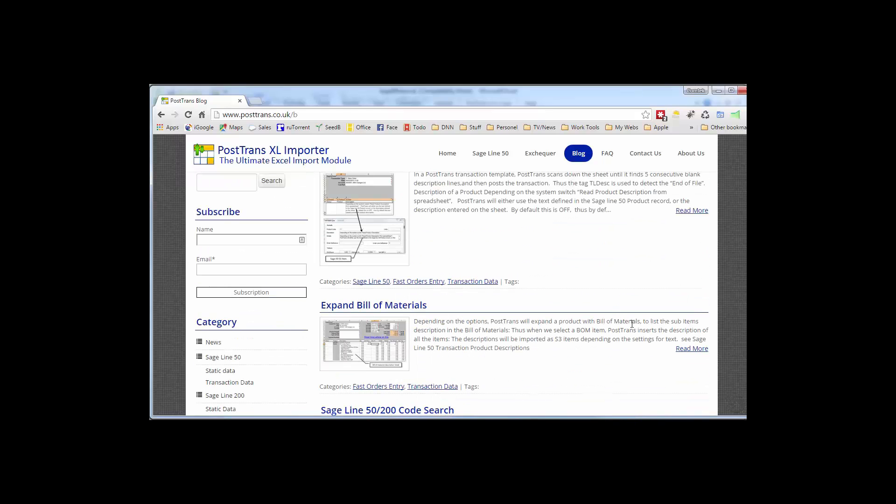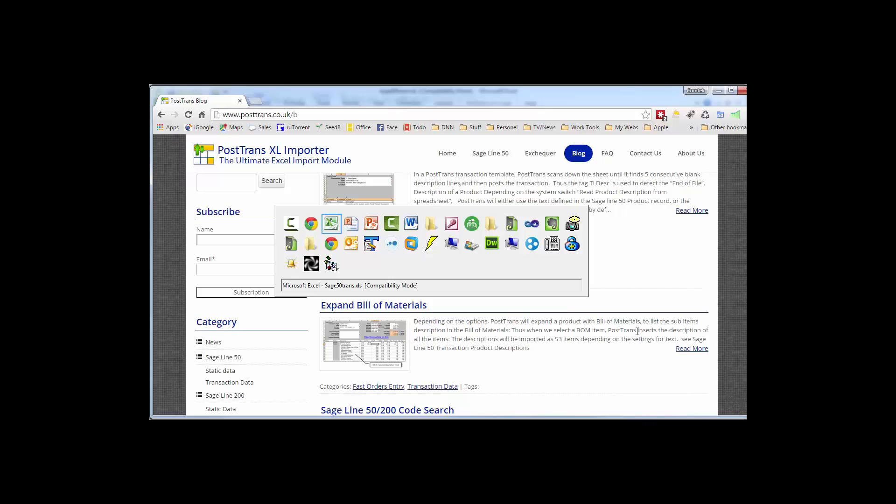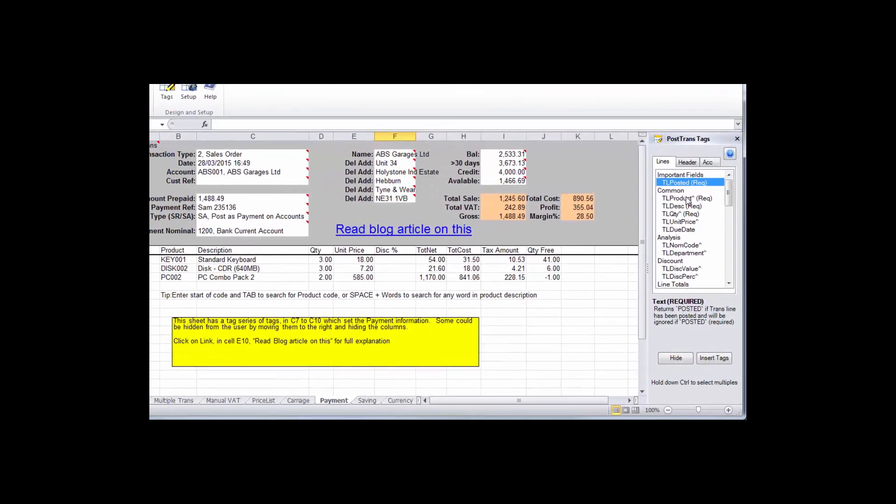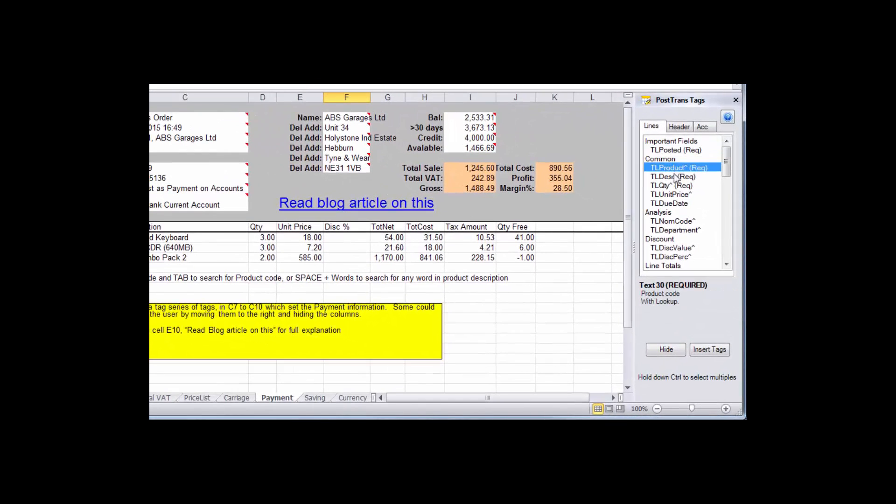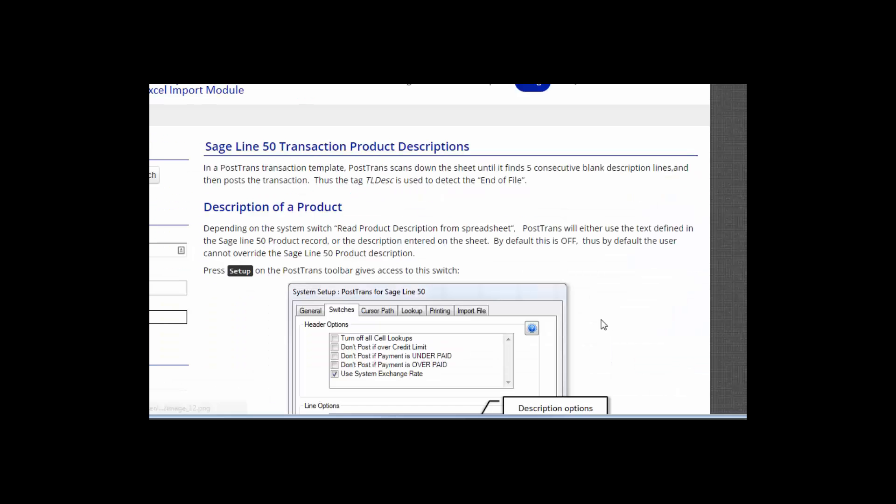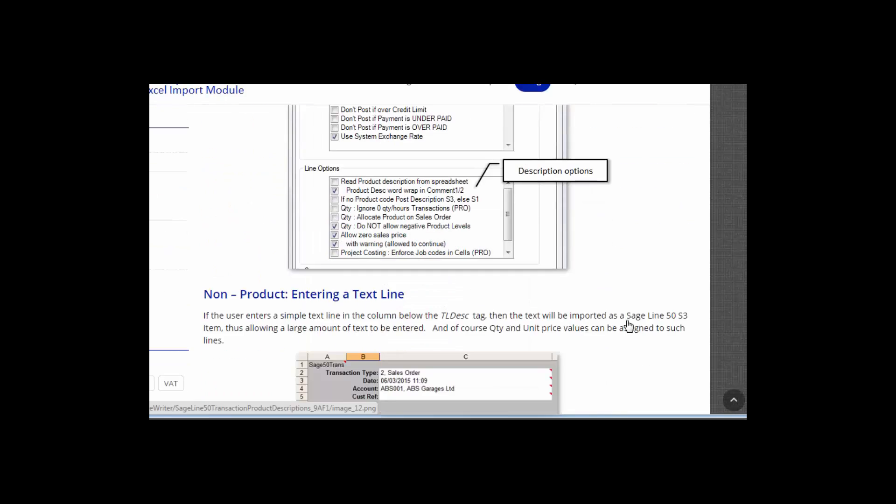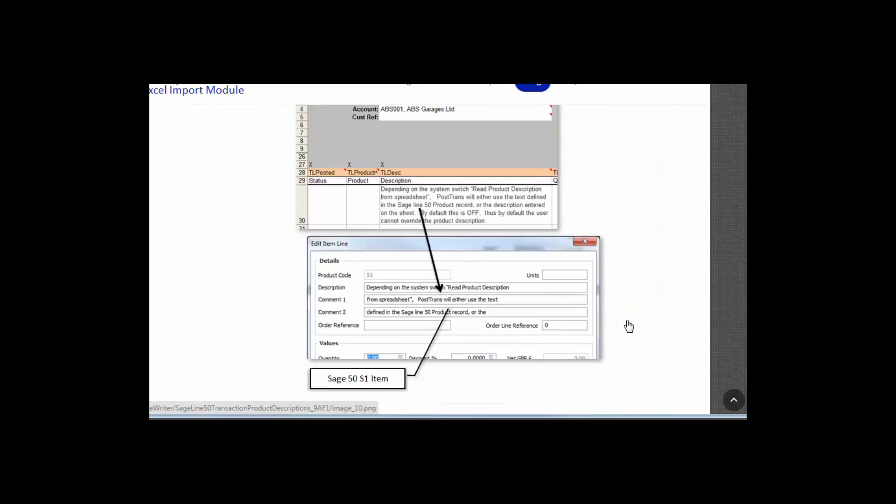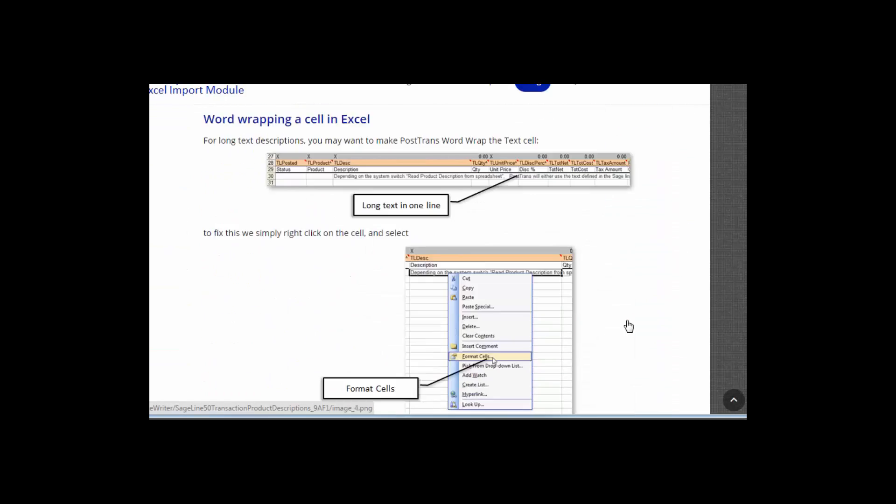And that is easily accessible from the software itself, so if I switch back to a template, and this one's an order template, and I've just got the tag window open here on the right, but you'll see as I scroll down, this one here, TL description, which is the actual product description, actually has a blog article. So clicking on there takes me to that blog article.